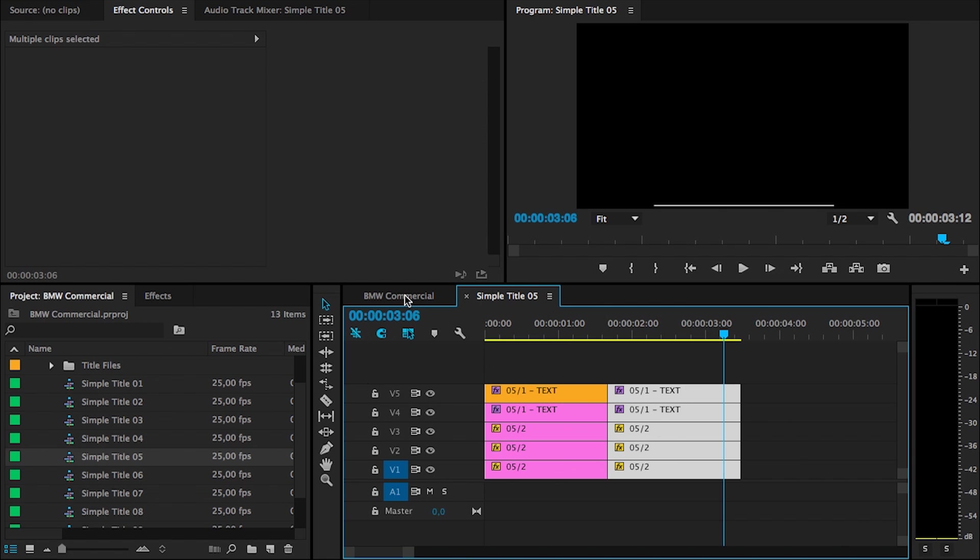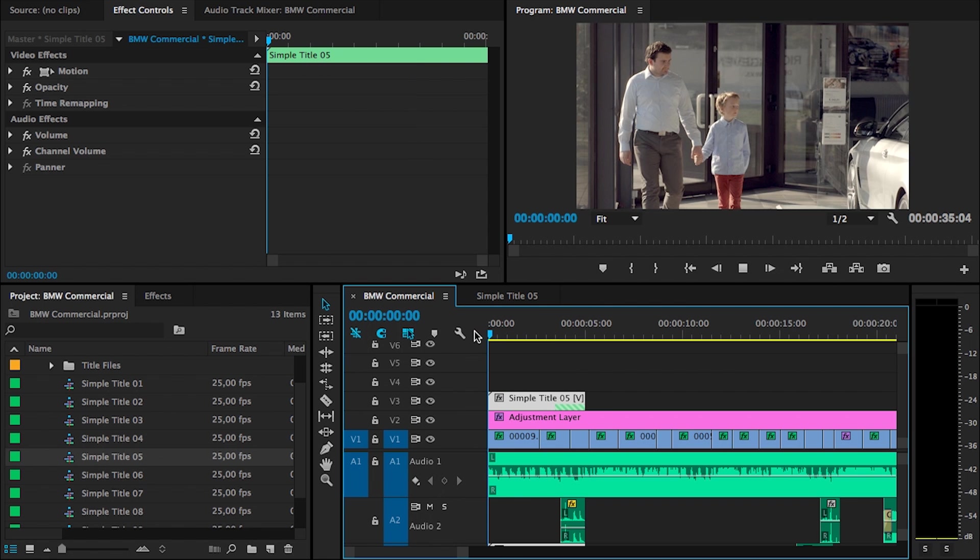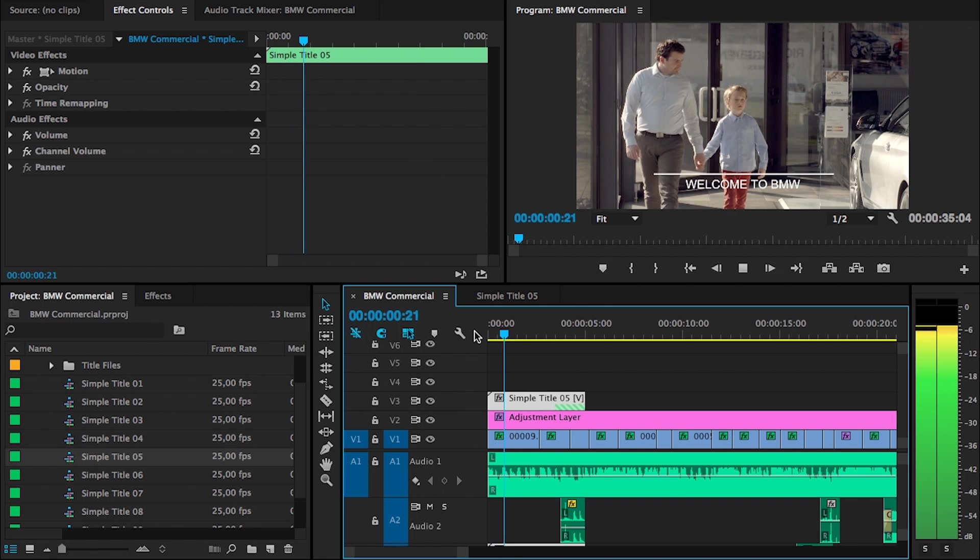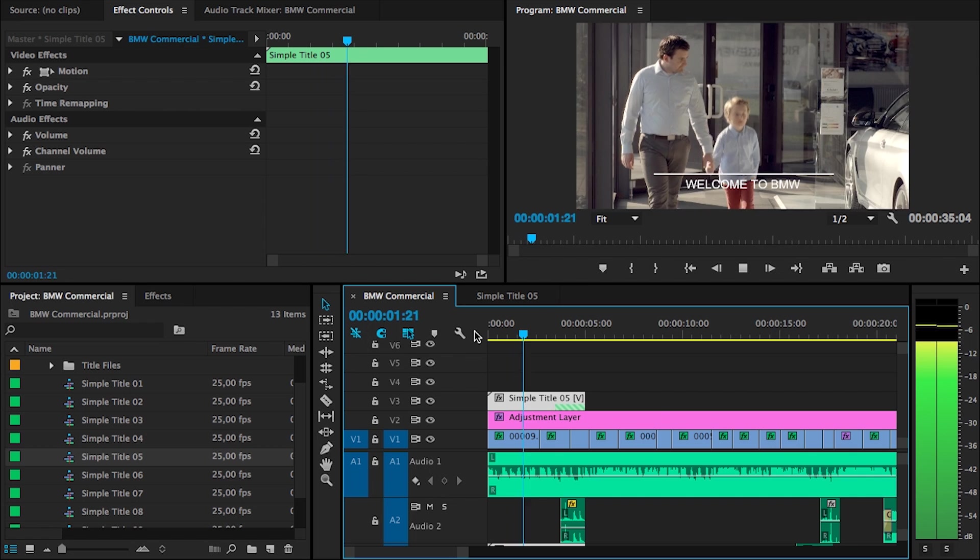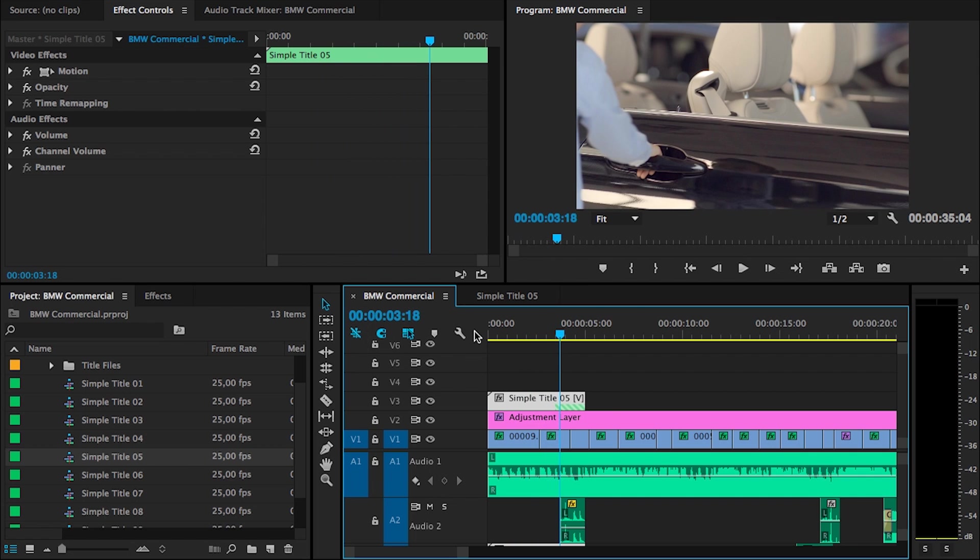So, drag that second block against the first one. There we go. And when I'm going to head back to my edit right now, you will now see that the animation is shorter and that it will somehow quit when the second shot appears.